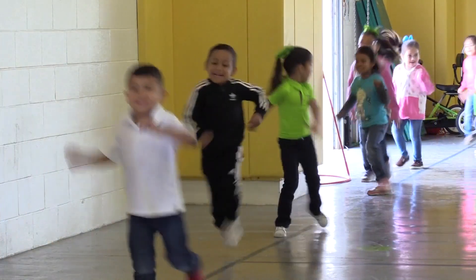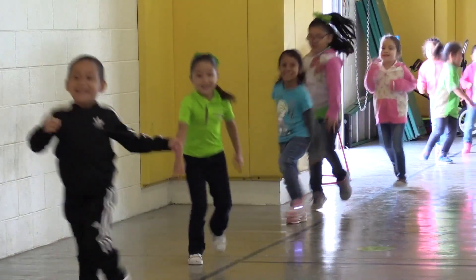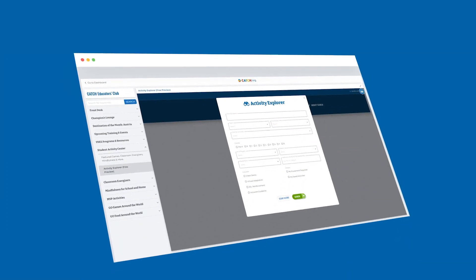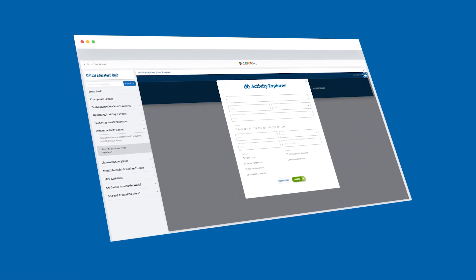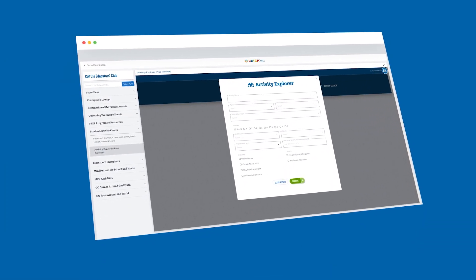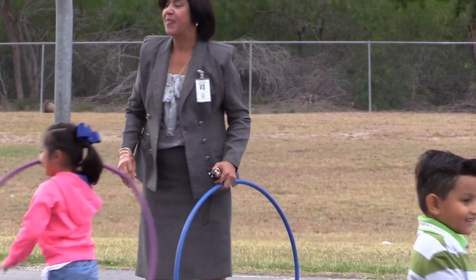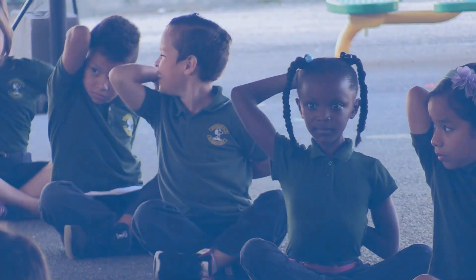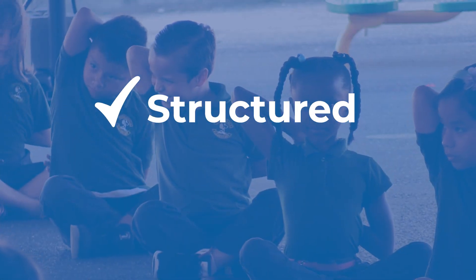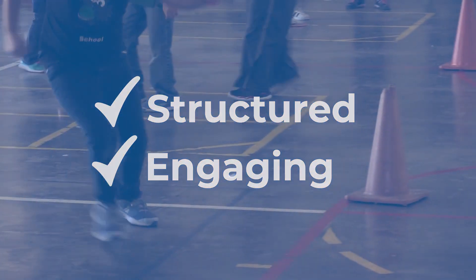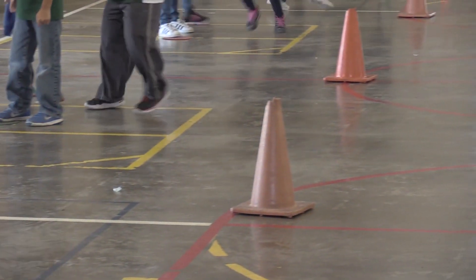Amplify how you engage youth in physical activity through a fun, impactful way. Our Activity Explorer is a resourceful search tool for pre-K through 8th grade educators and other leaders in physical activity instruction who are looking for structured and engaging activities to add to their lesson planning.